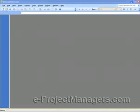Hello, this is Dora Tarver from e-projectmanagers.com, and today we're going to learn how to make a master schedule.